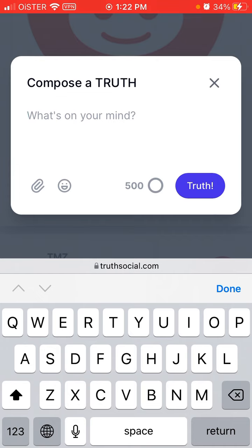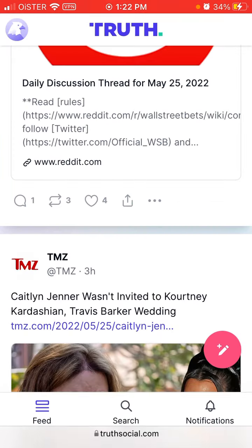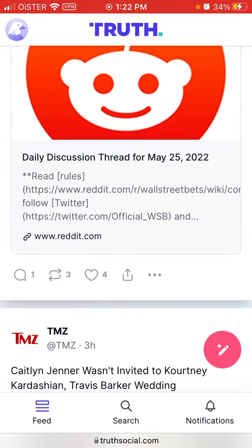That's a bigger limit than Twitter, which is around 280 characters. This web app allows you to use TrueSocial if you're on Android, for example, because there is no Android app — before, it was only an iOS app.